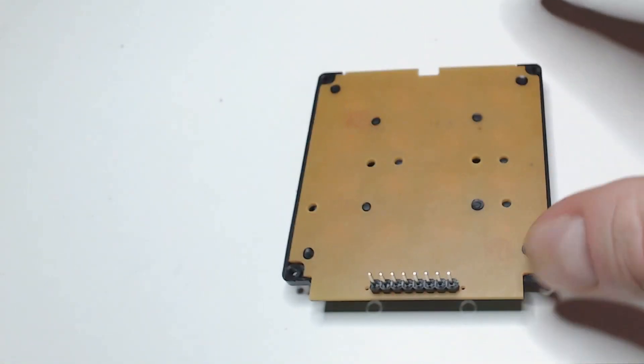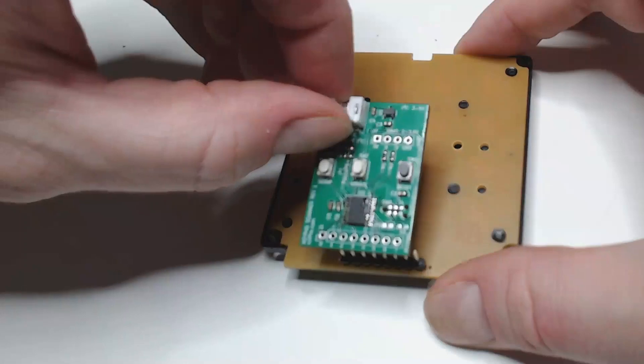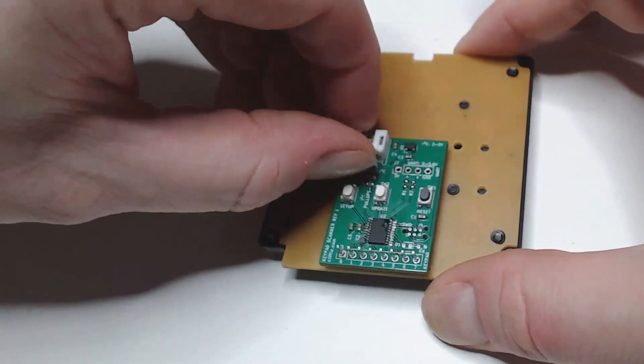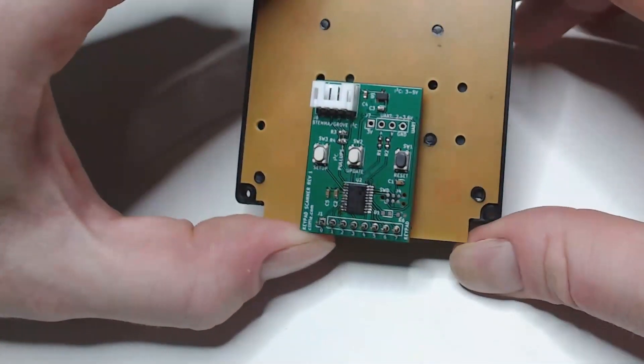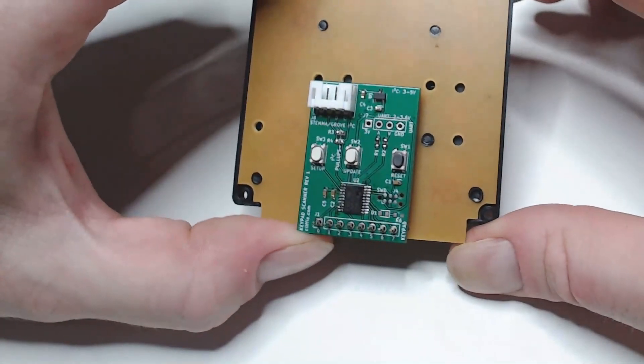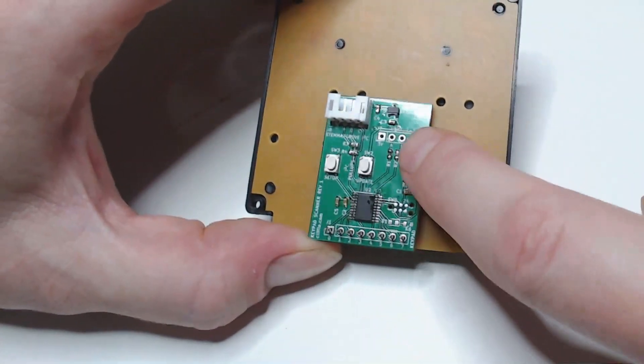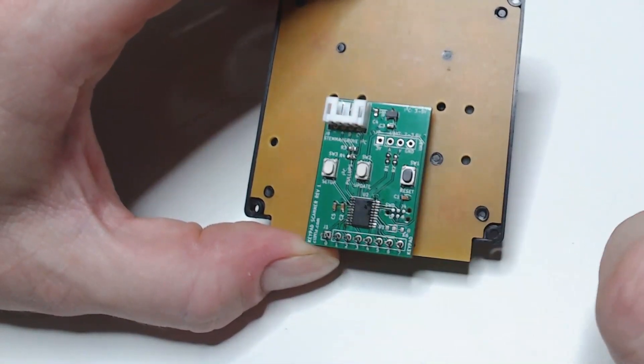I created Keypad Go because I was tired of solving this problem repeatedly. It mates to any standard off-the-shelf matrix scan keypad and produces output in both Serial and I2C. Your choice.